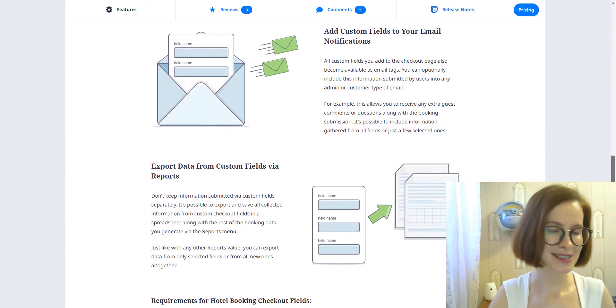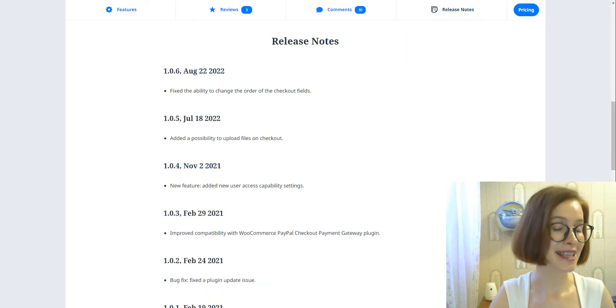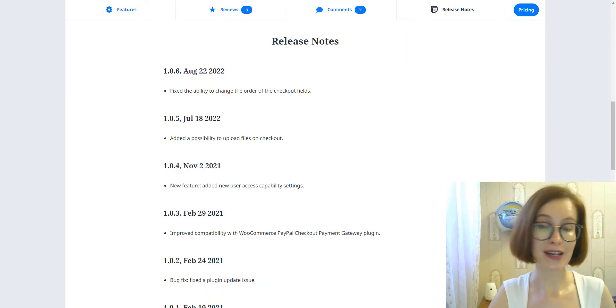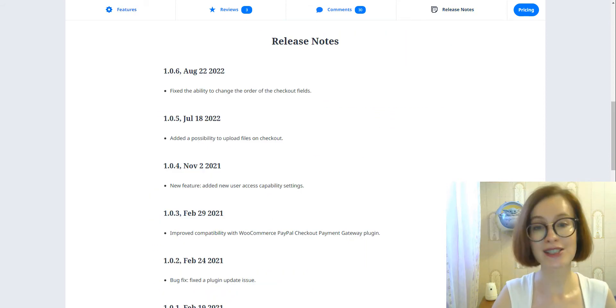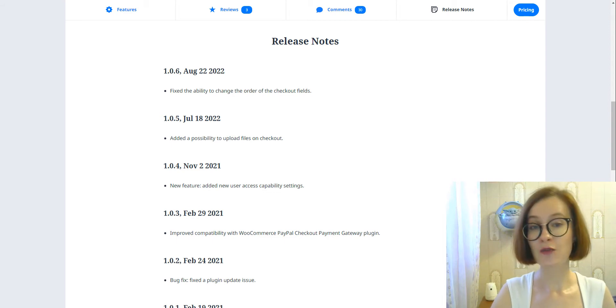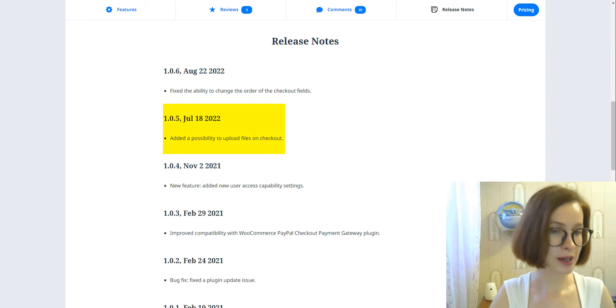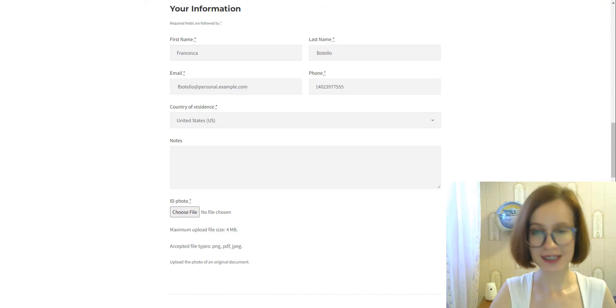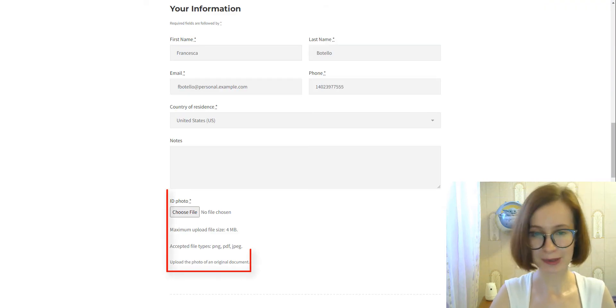Welcome to the Motopress YouTube channel. In this tutorial, we'll cover the new field type we've added to the Hotel Booking Checkout Fields add-on version 1.0.5. The new field type is called File Upload.